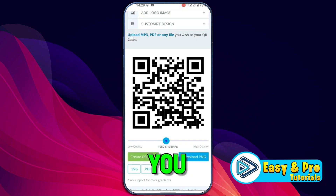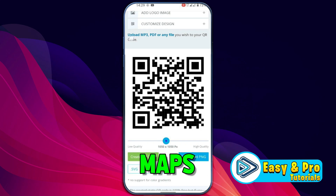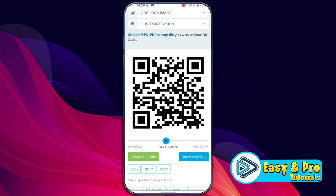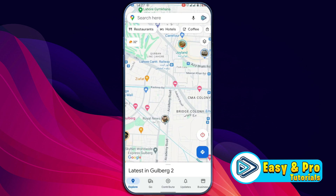In this tutorial, we will see how you can create a QR code for a location in Google Maps in just two steps. Firstly, you should have the latest version of Google Maps and then open it. Here's the location.